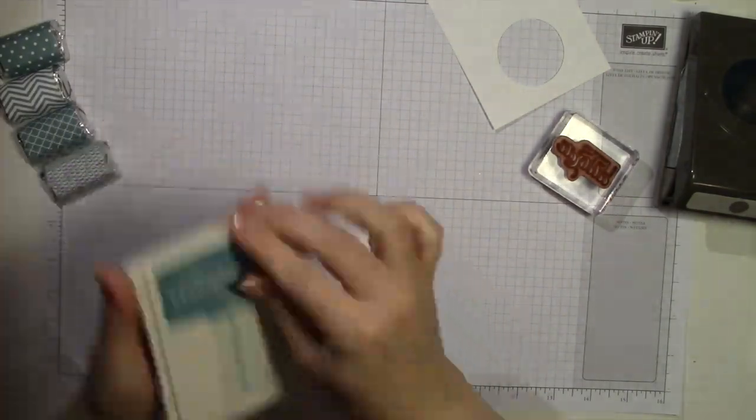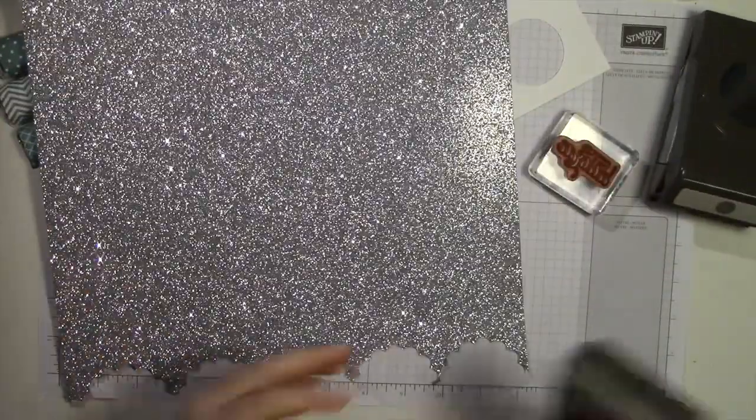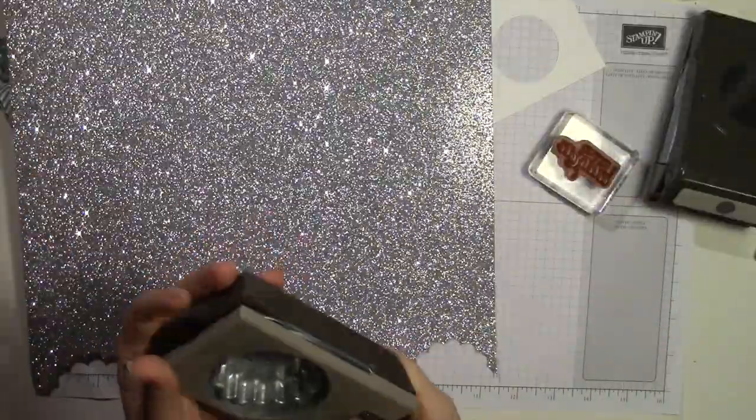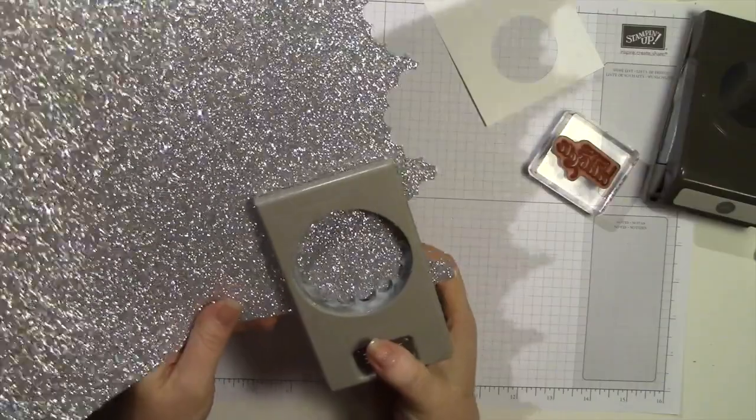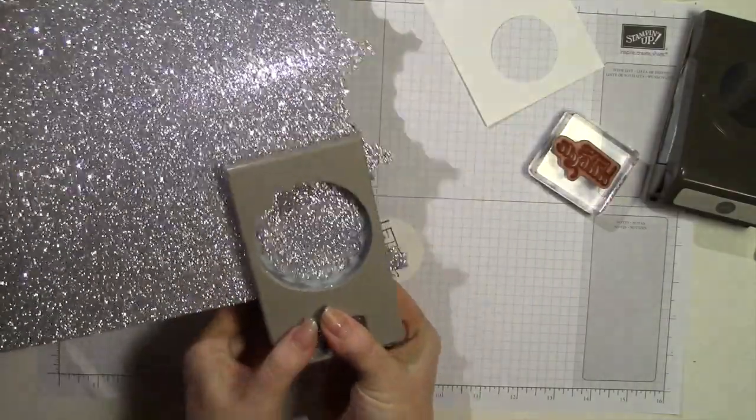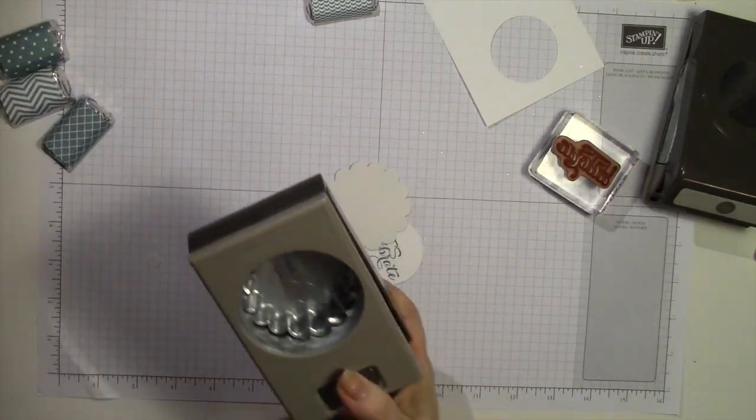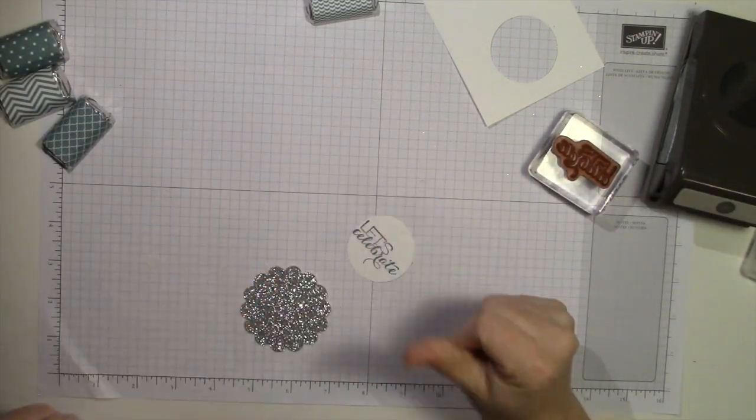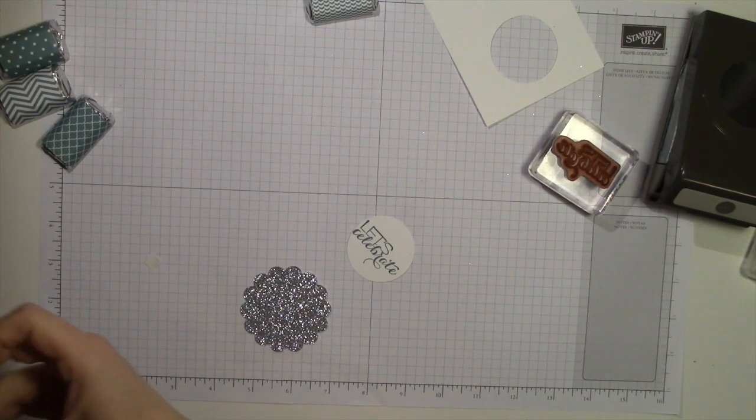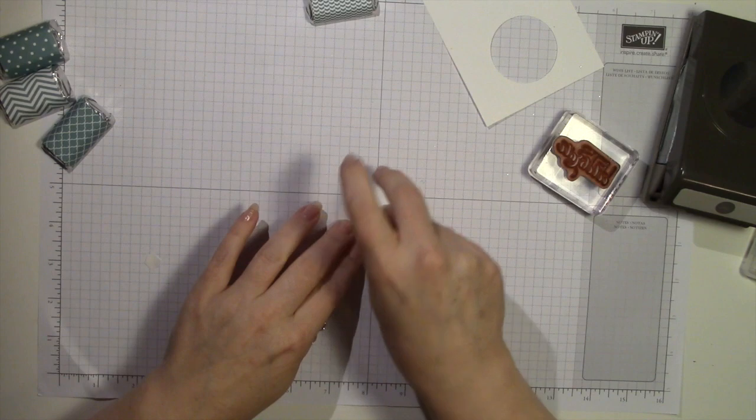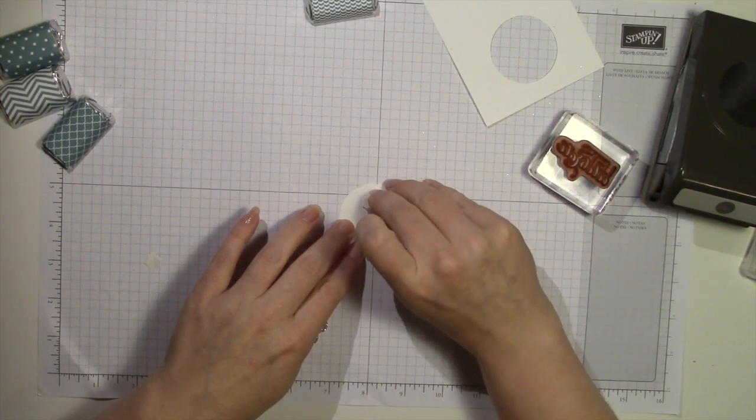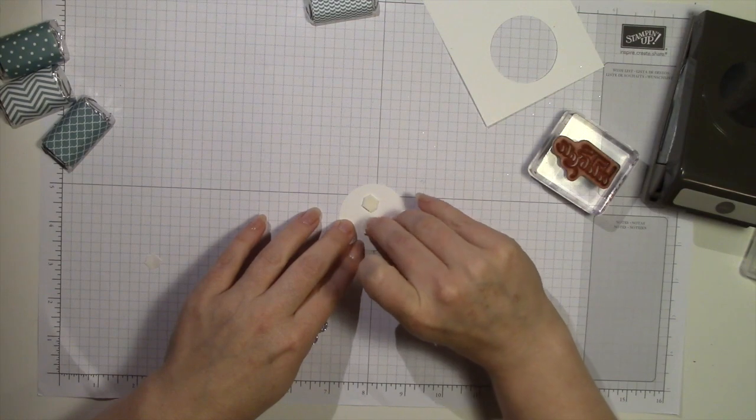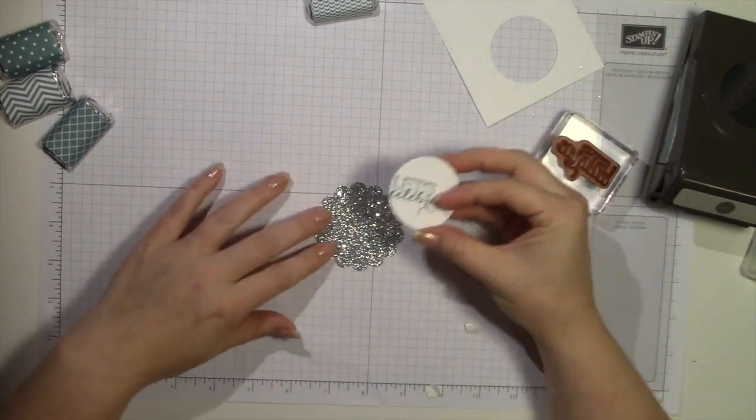And then we're going to take some of the silver glimmer paper. This stuff is awesome. I can't get enough of this. I'm using it a lot in my projects, especially with Christmas just around the corner. And you're going to punch out a scallop circle, that's the 2 and 3 eighths circle. And then we're going to need dimensionals. I'm going to put two on the back of this just because the glimmer paper is a little bit hard to have things stick to it very well.